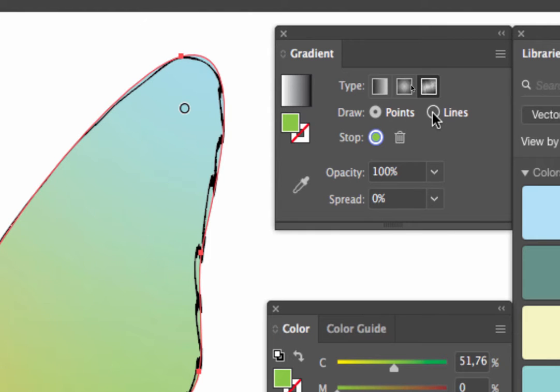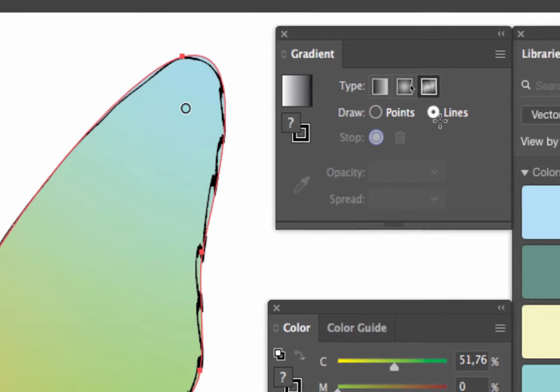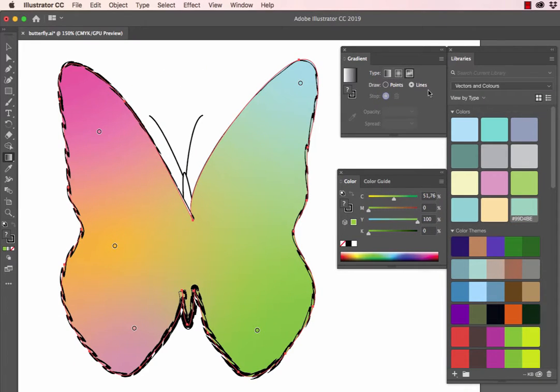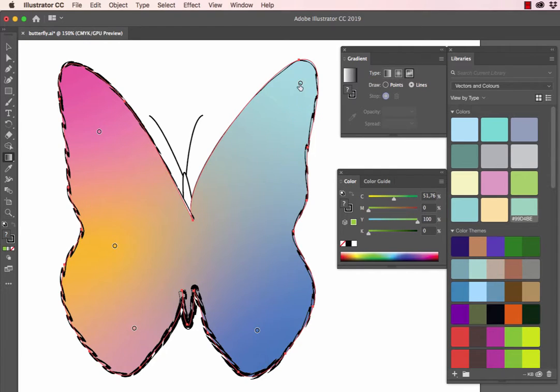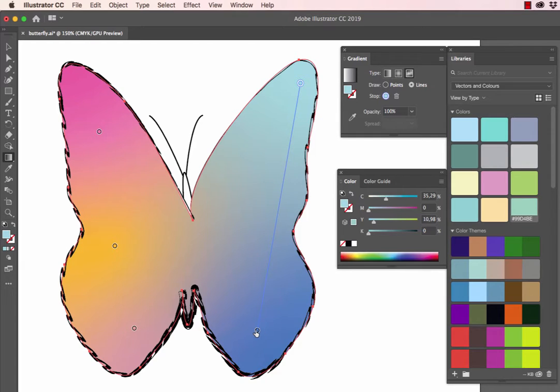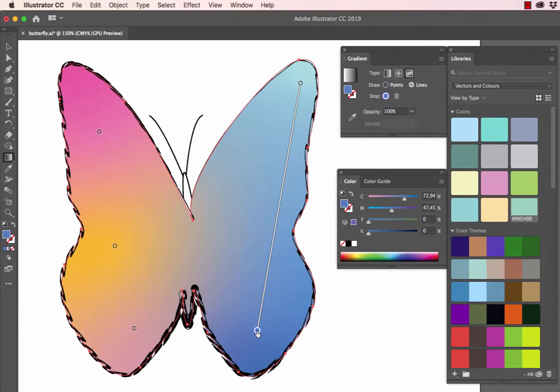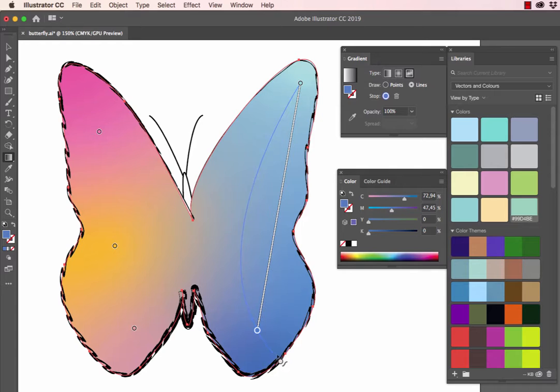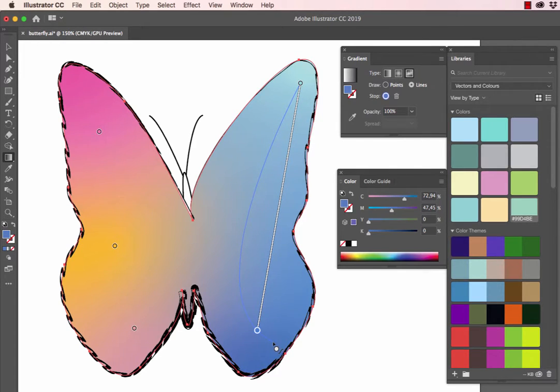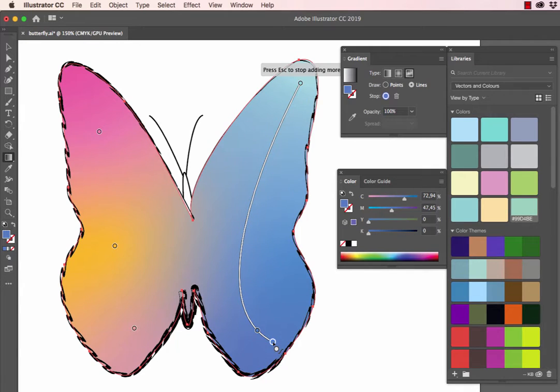We can also use the lines option, which will connect these color stops with lines, pretty much like the curvature tool does. We click on this color stop and connect it to that color stop by clicking. And now when you move your cursor, you can see there's a curvature that has been created. Simply clicking will complete this curve.